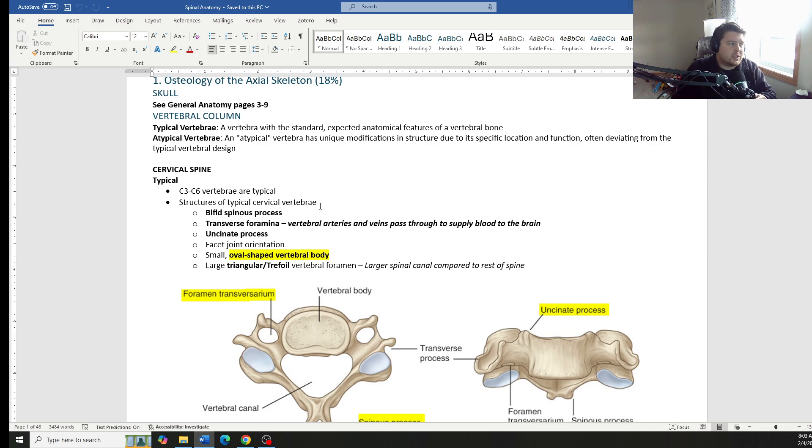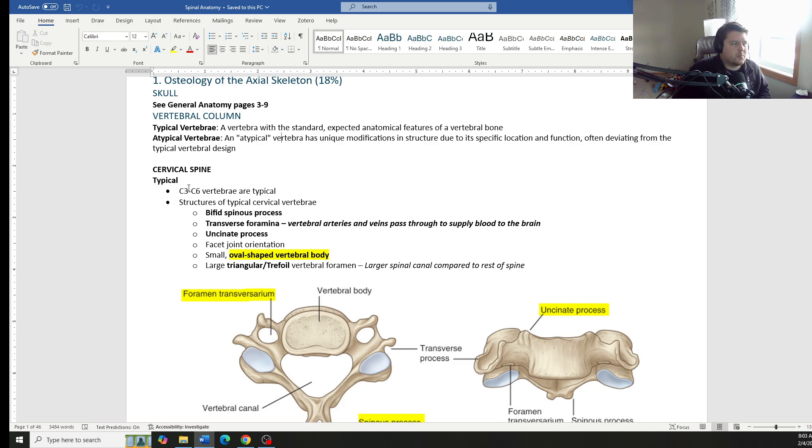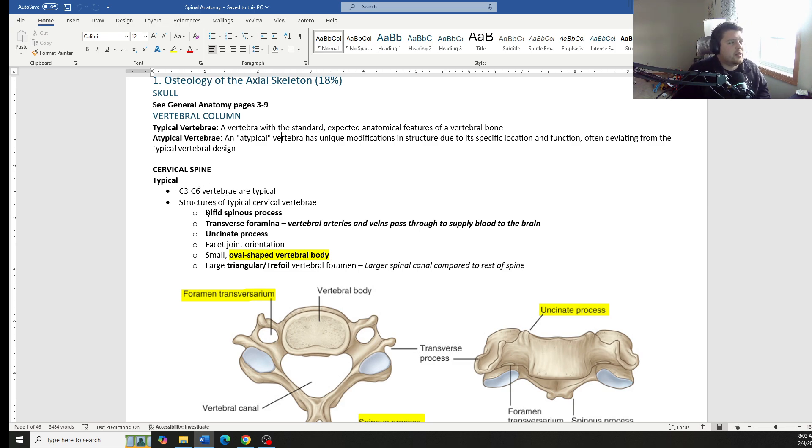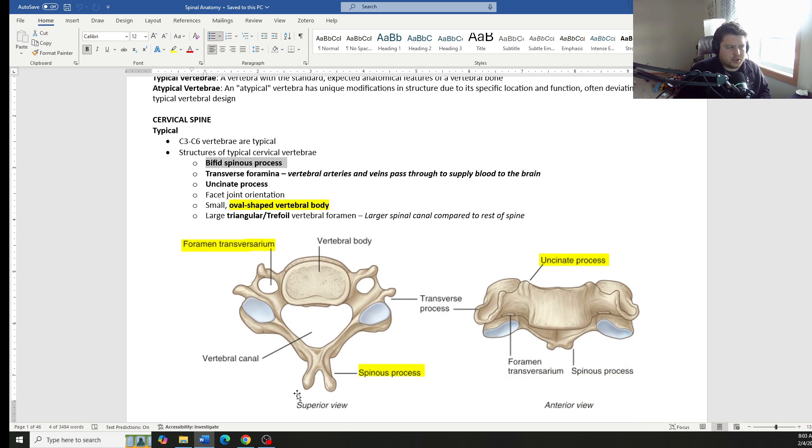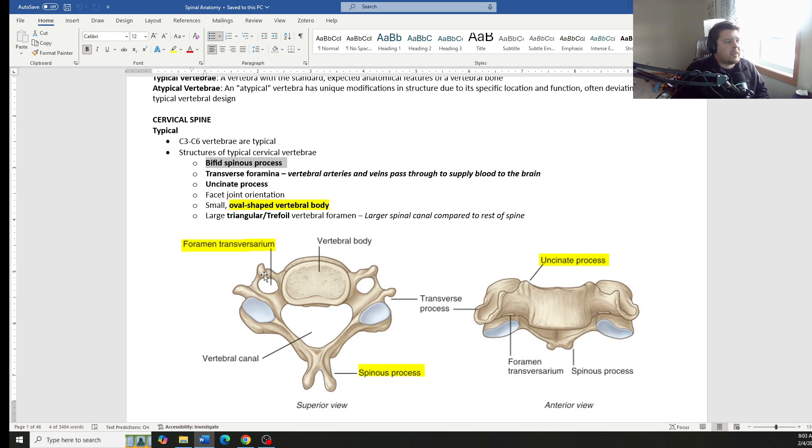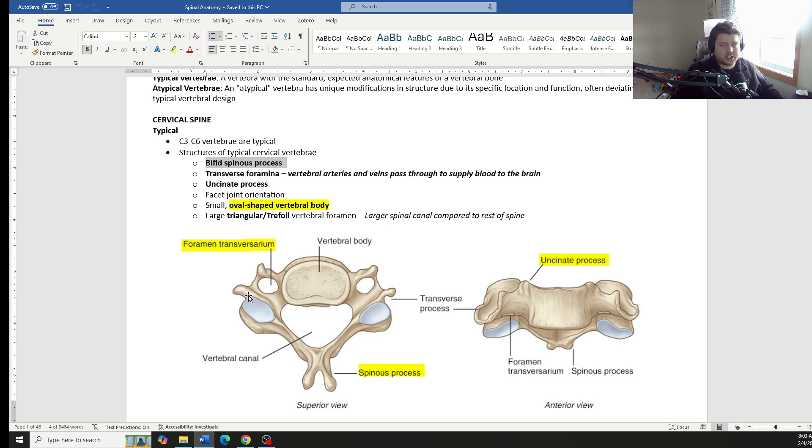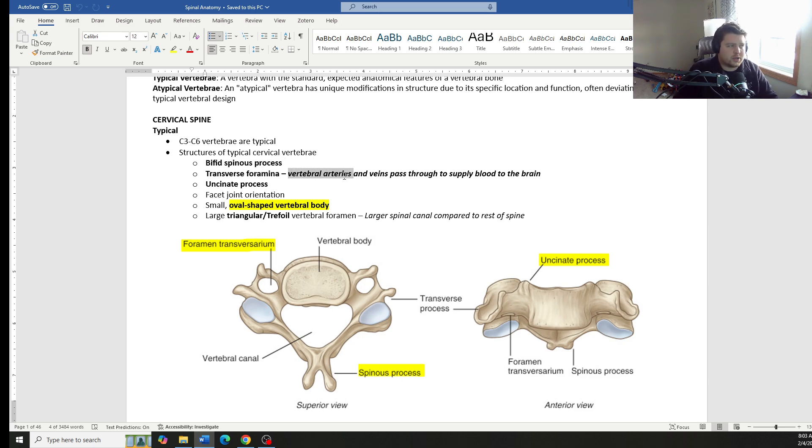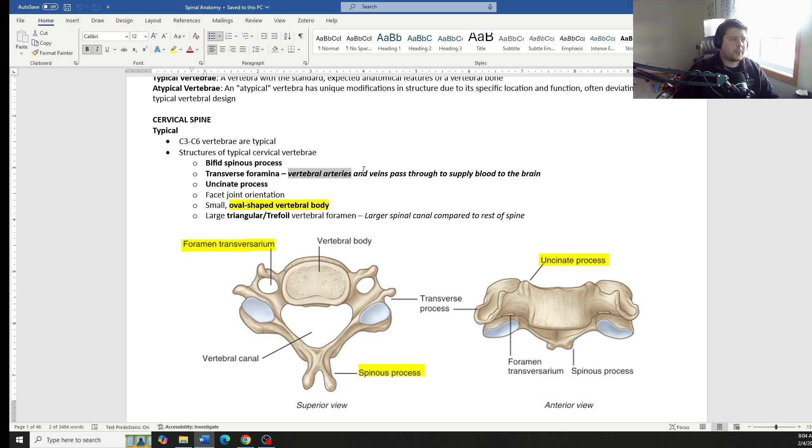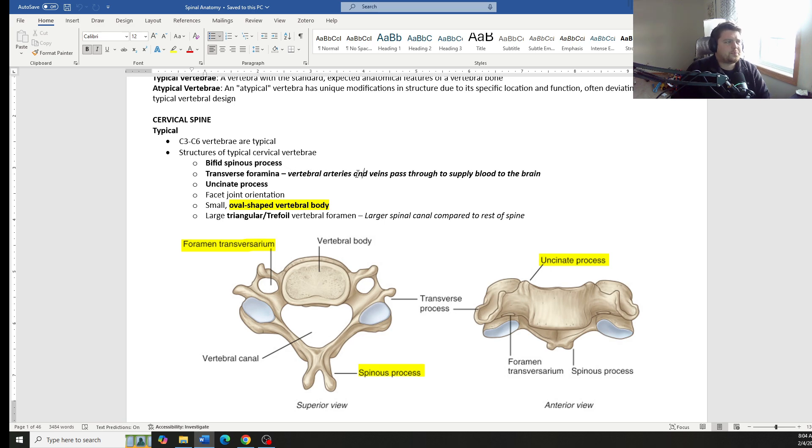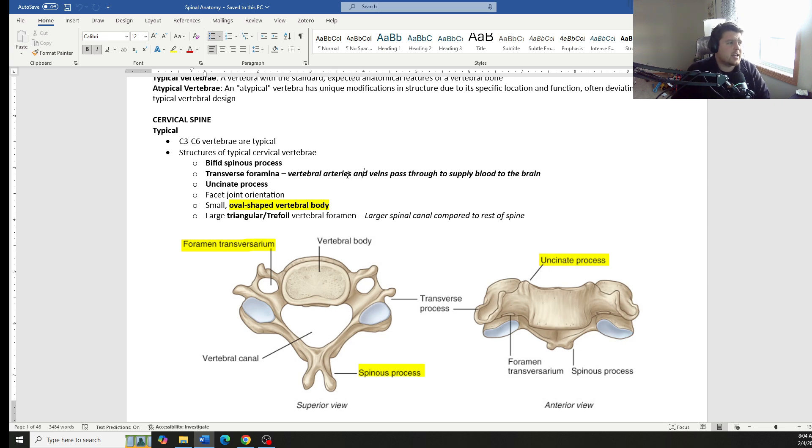So the cervical spine, the typical vertebrae are C3 through C6. They have the bifid spinous process, two little outpokings of the spinous process. They have these transverse foramen. You'll get some type of question involving the vertebral arteries. The vertebral arteries run through the transverse foramen. Almost every board exam will include some type of question about vertebral arteries.